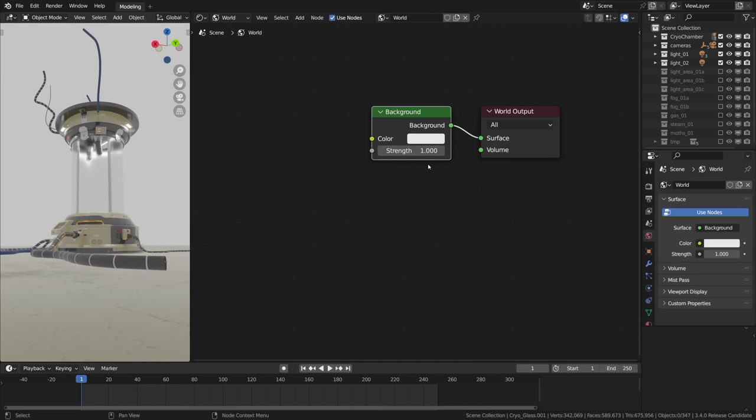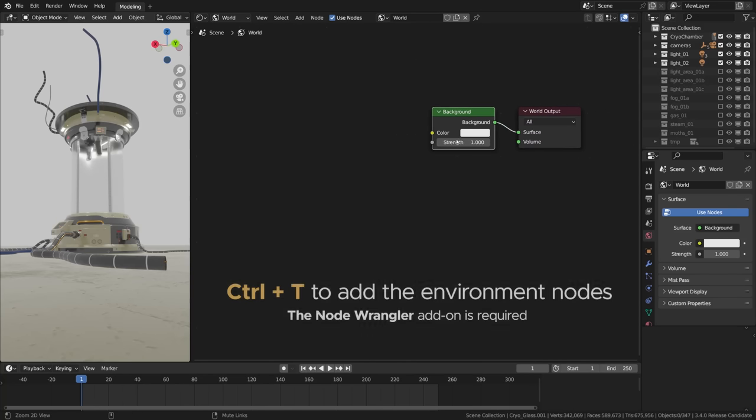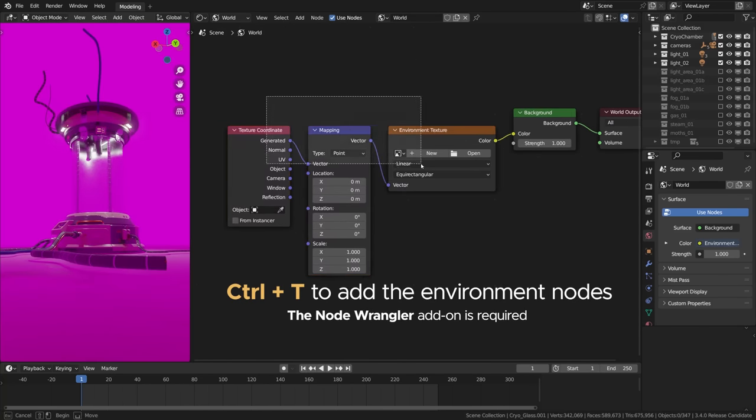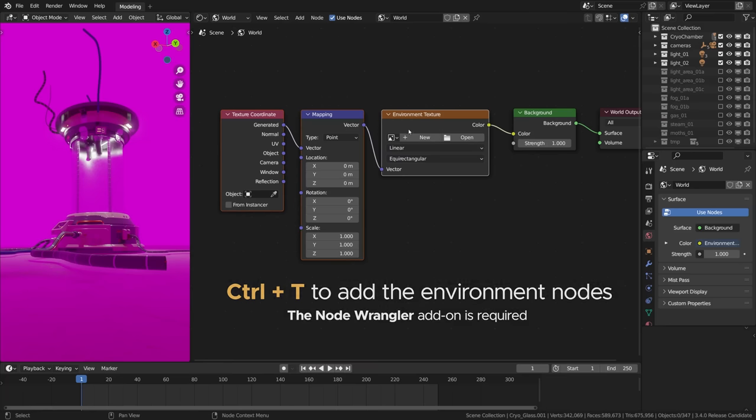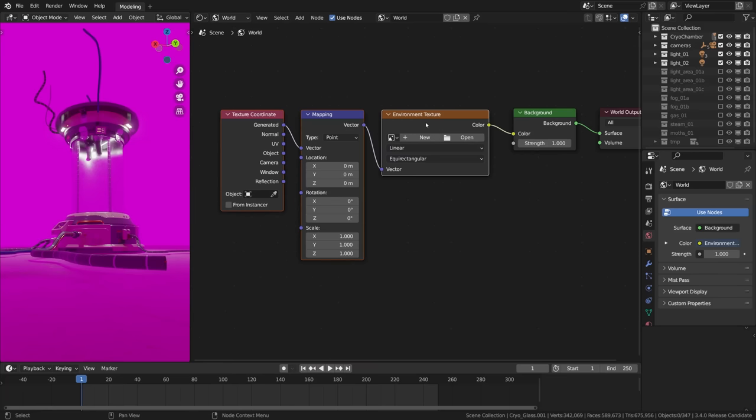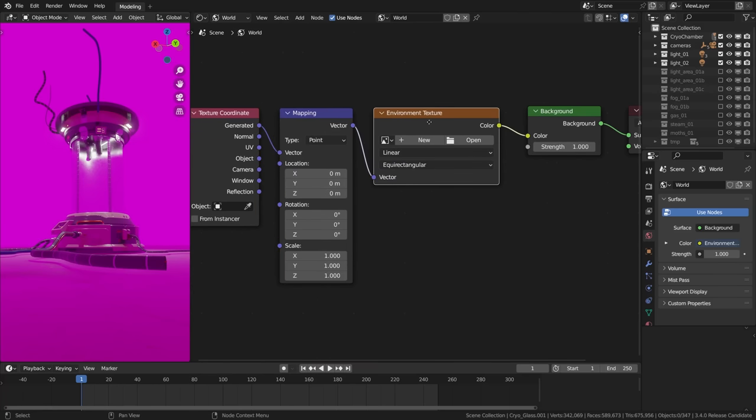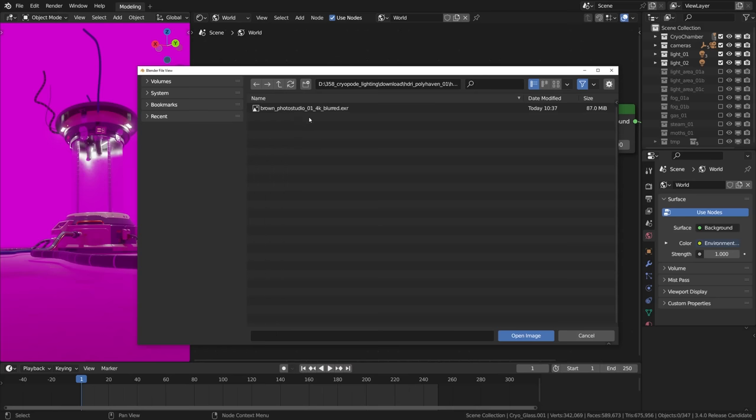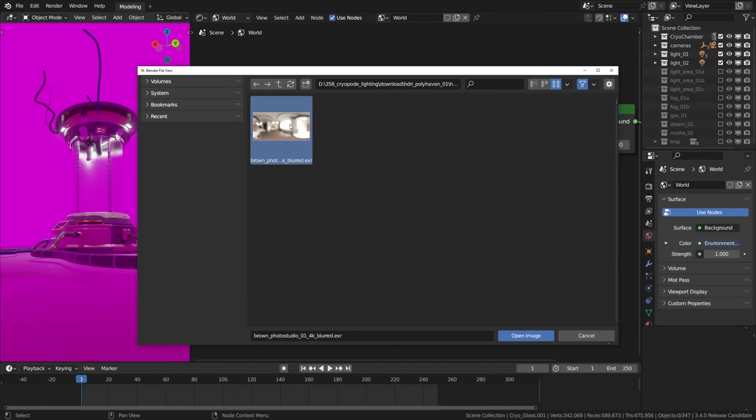I'll press Ctrl+T to add the environment texture nodes. You need the Node Wrangler add-on for it to work, so Ctrl+T. Now we should have all the nodes needed. Now I'm gonna click open and locate the blurred HDRI that we have exported out from Krita. Here it is, I'm gonna double click on it.